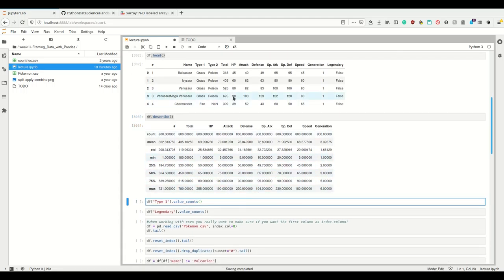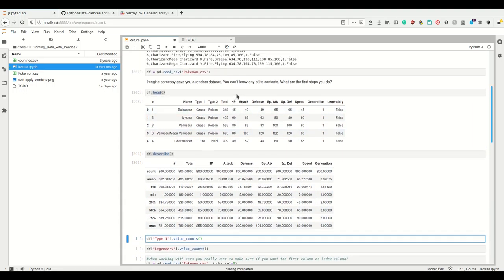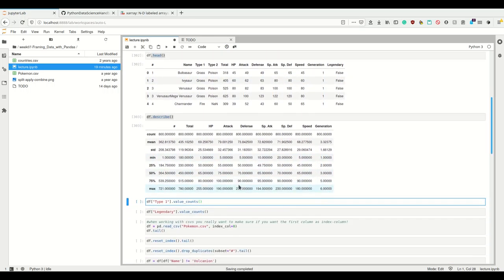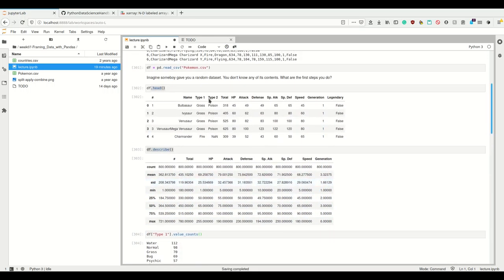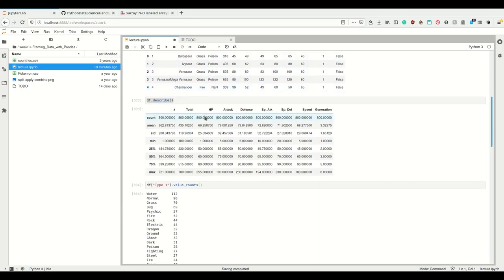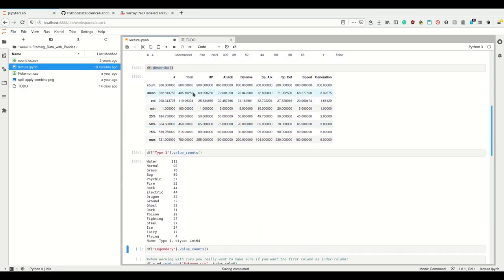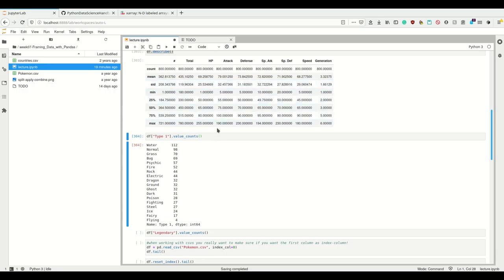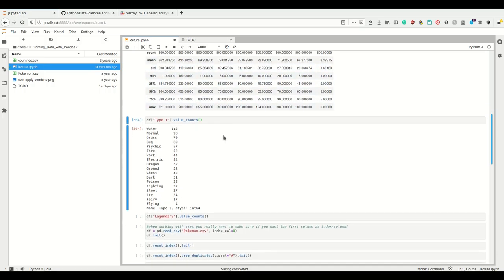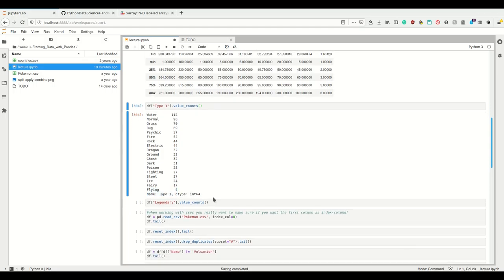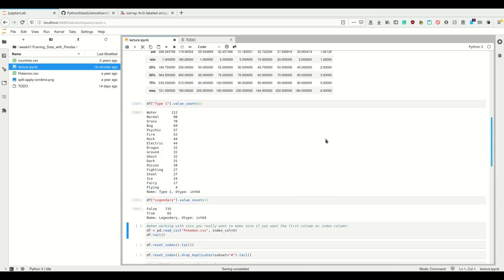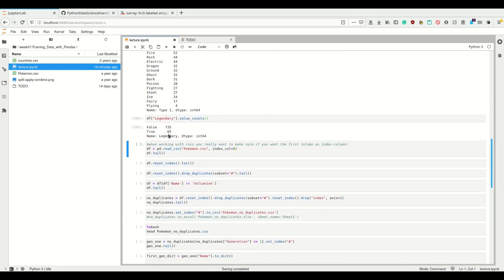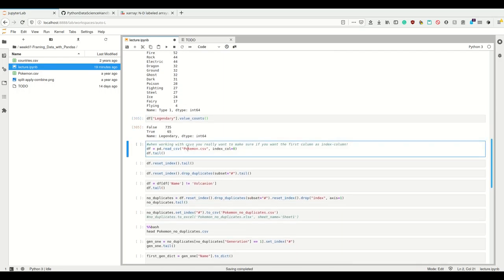For those lines which do not contain numeric values, I could, for example, go for value_counts. Type here is a string, so for strings I can count how many values are there and how often each value occurs. The single most type one is water. Most Pokemon have this first type water, and only really few are flying as first type. For legendary, I can do the same. For booleans, I also don't have statistics. We have 735 non-legendary Pokemon and 65 legendary Pokemon.